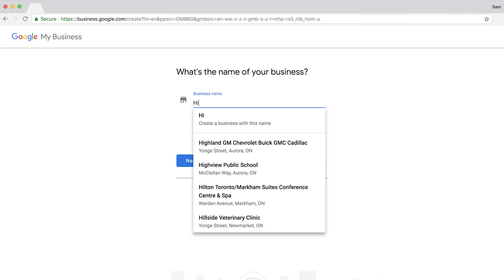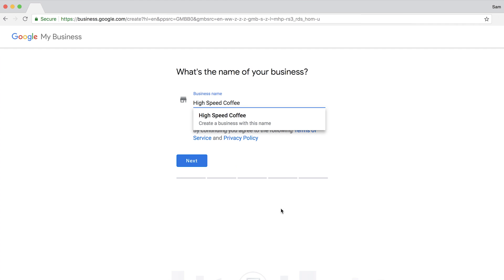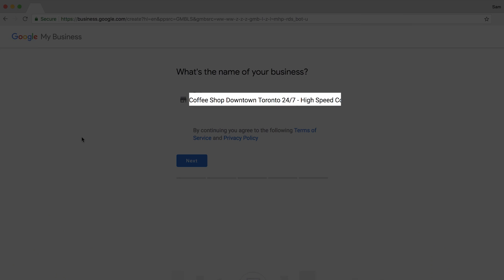My coffee shop is called High Speed Coffee, so that's all I'll write and click Next. It's important to note that your business name is not meant for keyword stuffing, so I wouldn't write something like 'Coffee Shop Downtown Toronto 24-7 High Speed Coffee.' It's not going to help you rank, so don't bother.